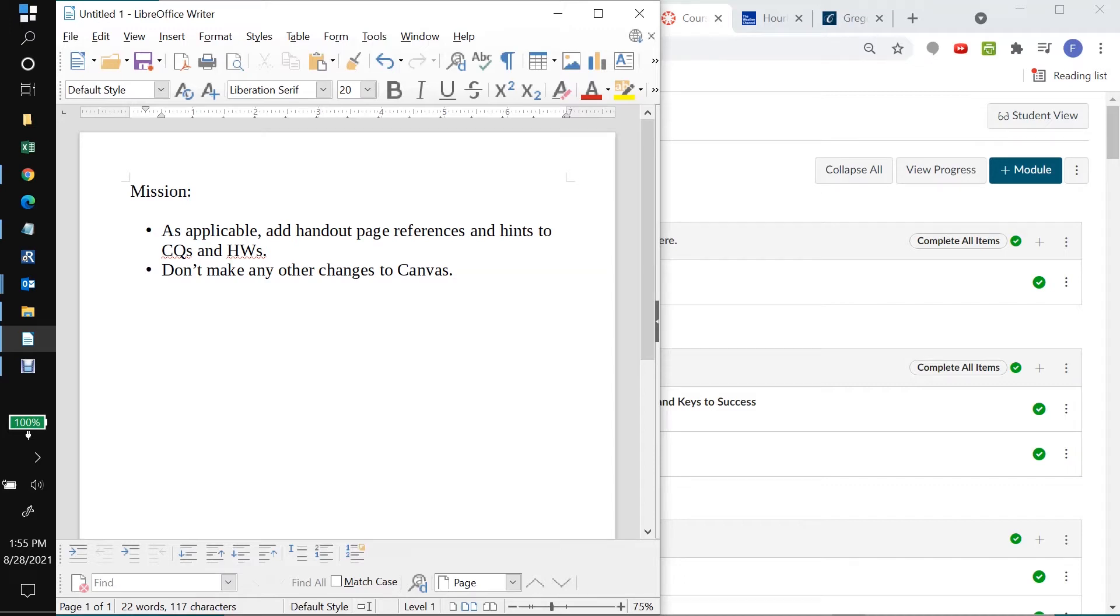Hello. So the mission of this video is to, as applicable, add handout page references and hints to our concept quizzes and homeworks.